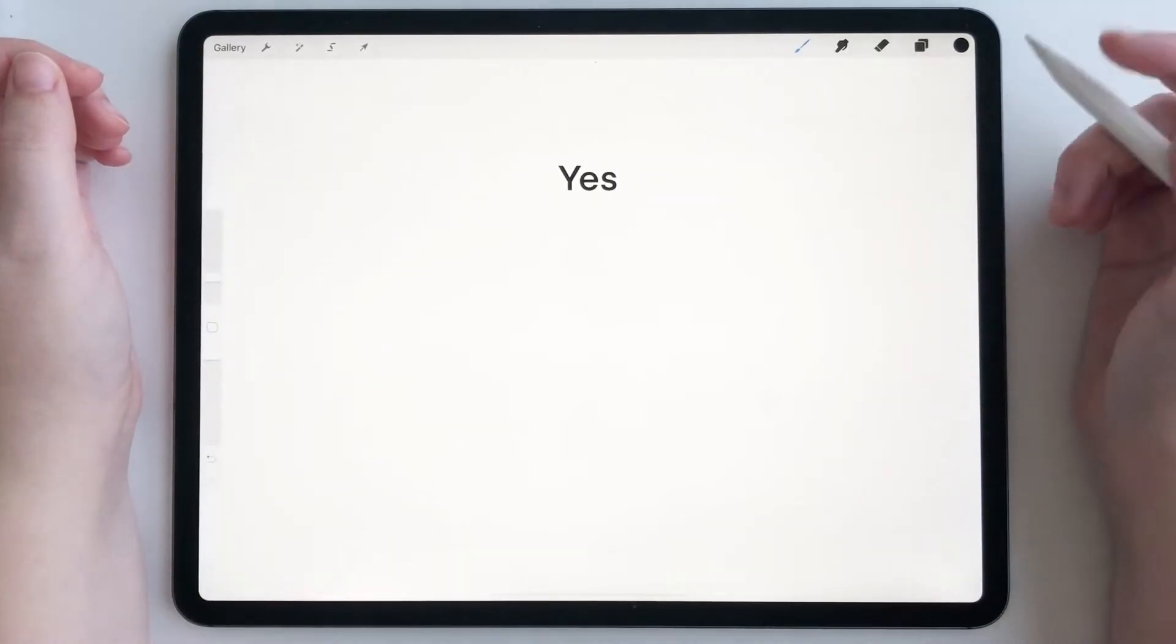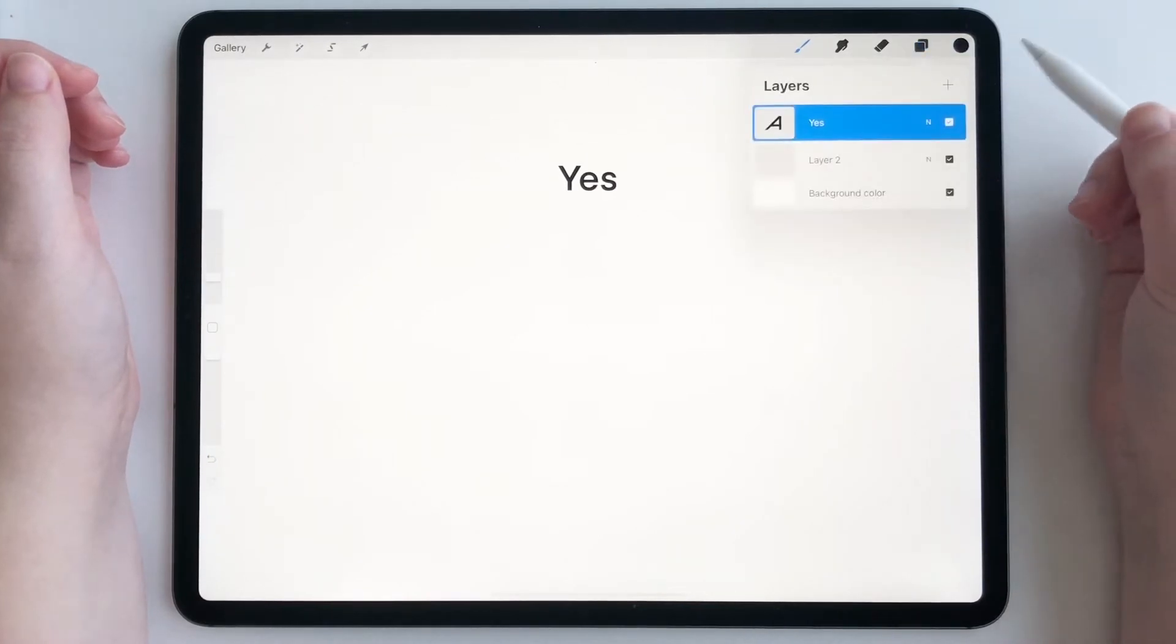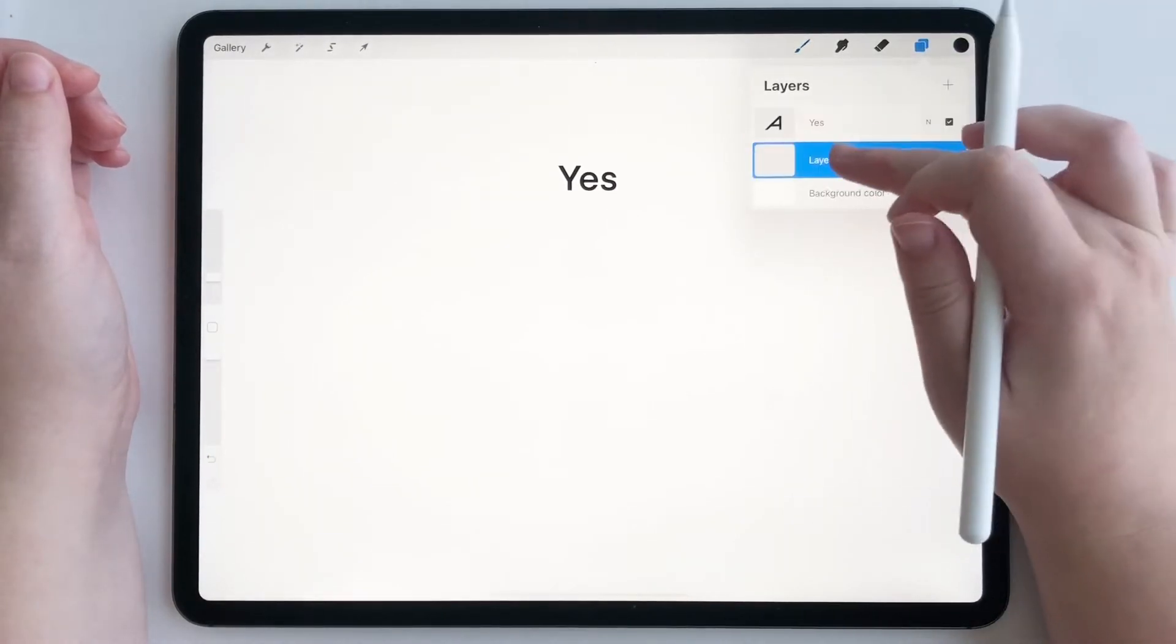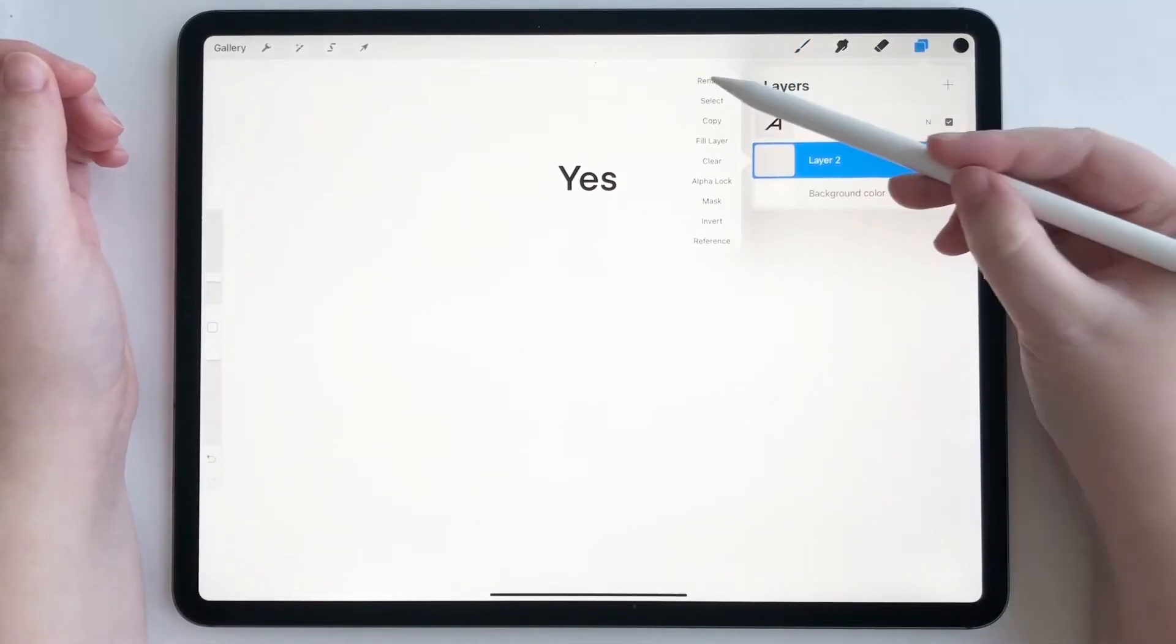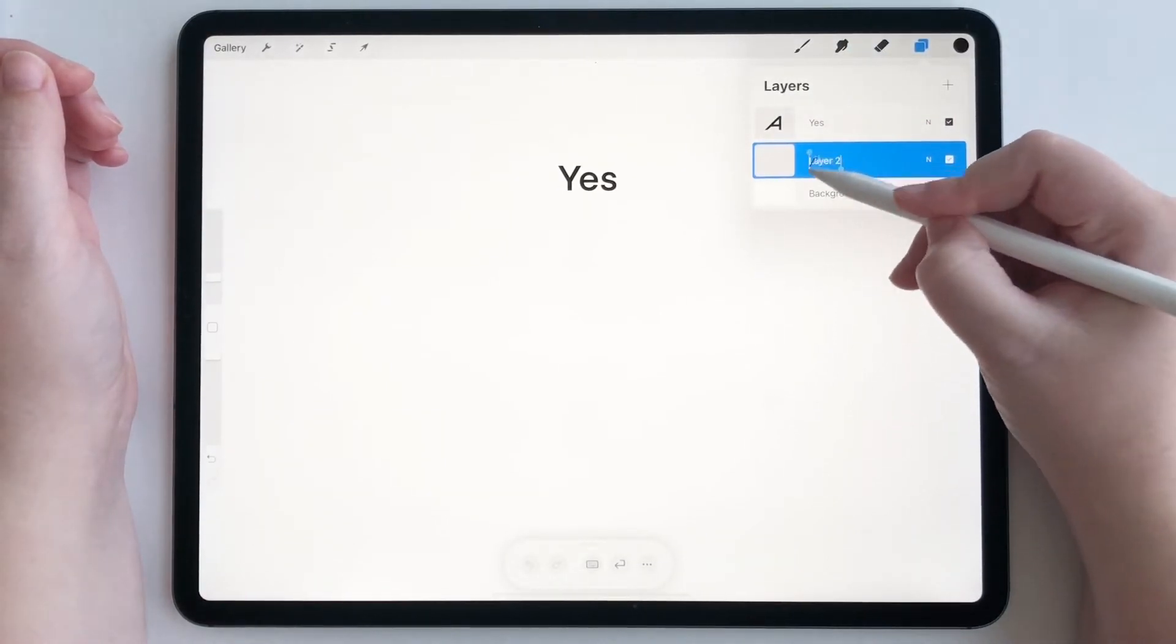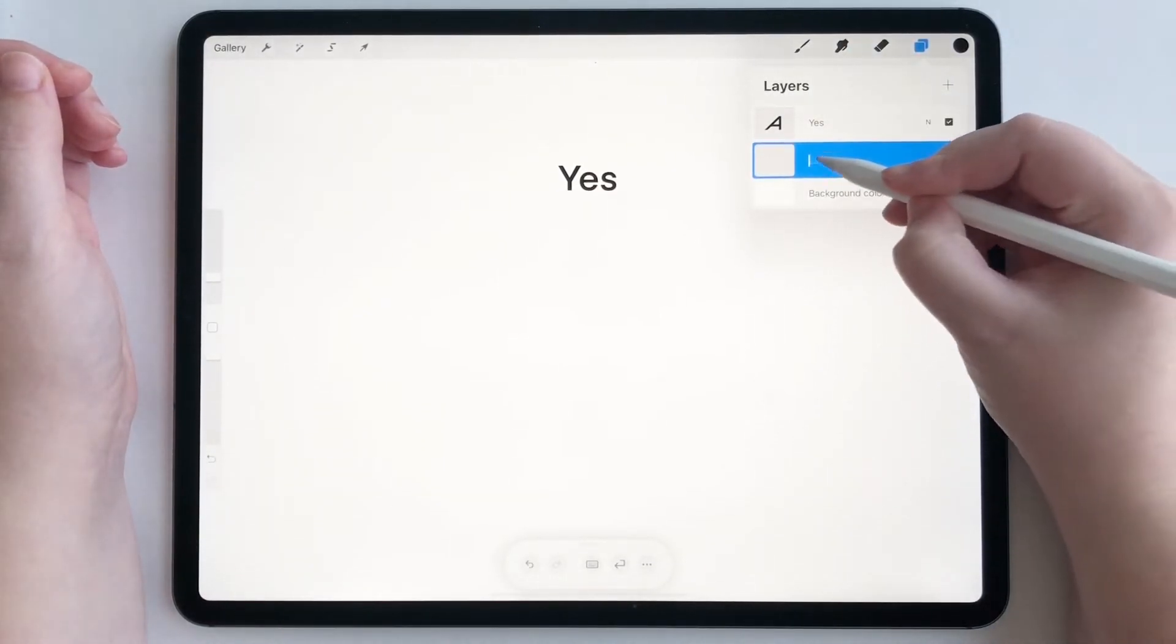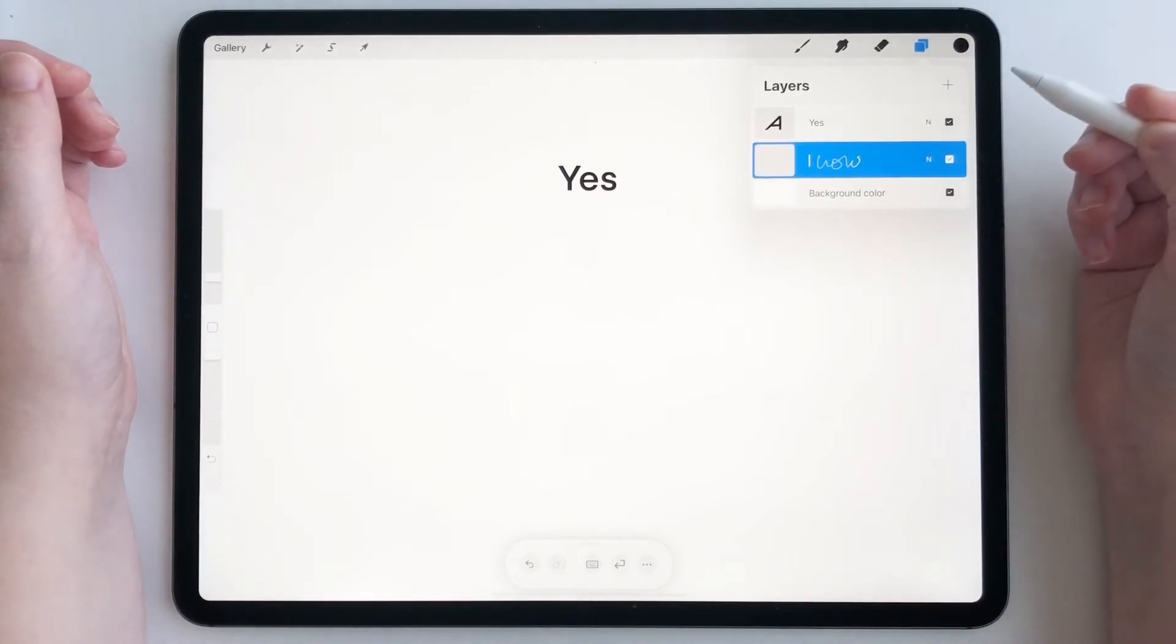And now I'll show you another fun way you can use Scribble. So if we go to layers and we want to rename a layer, we can go to rename. We can scribble it out and then rename it just like that.